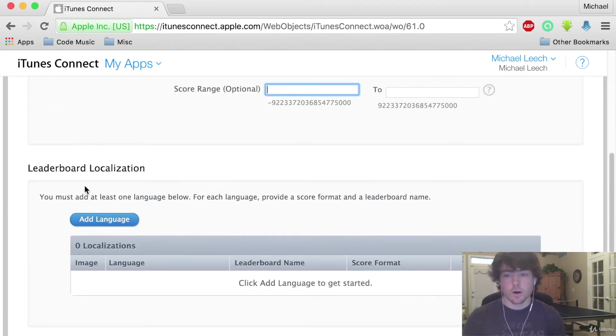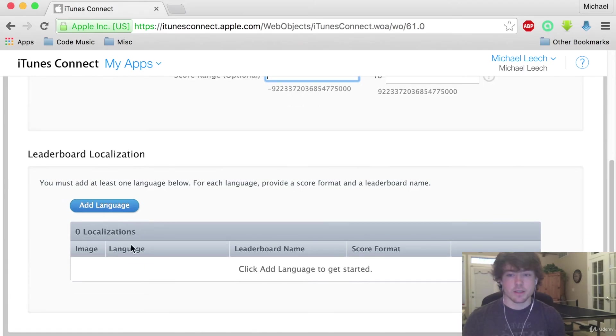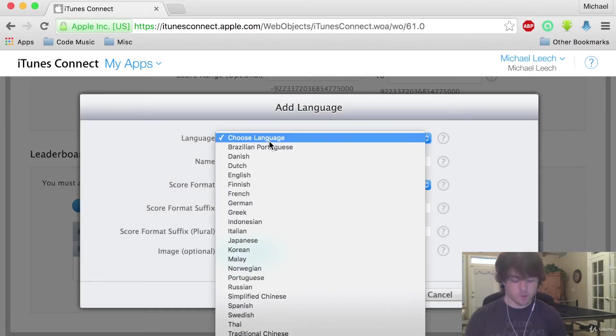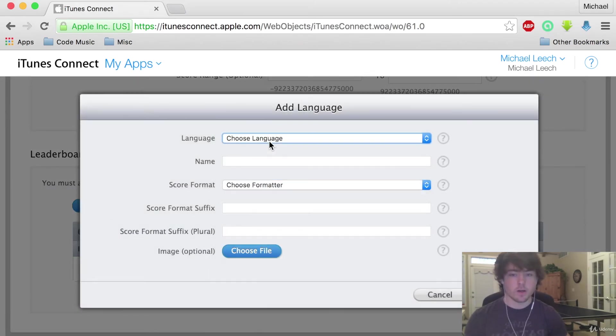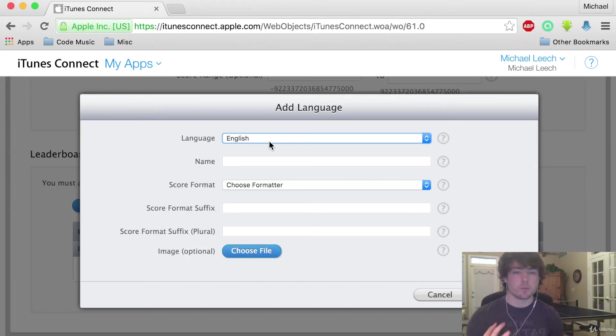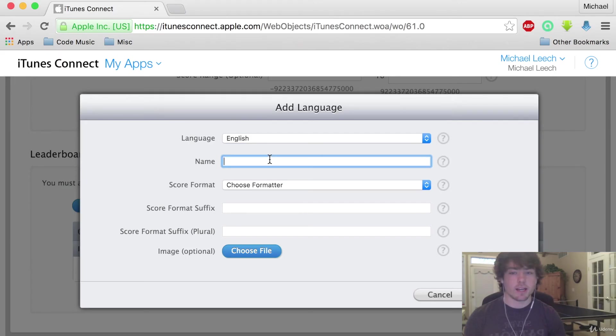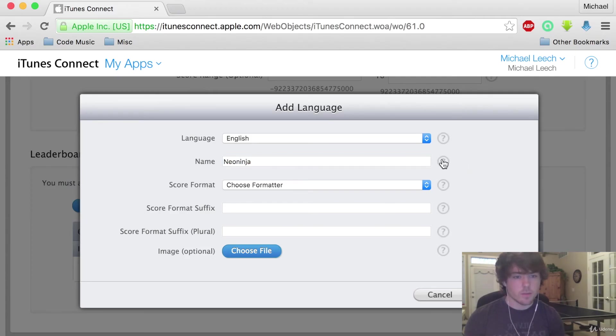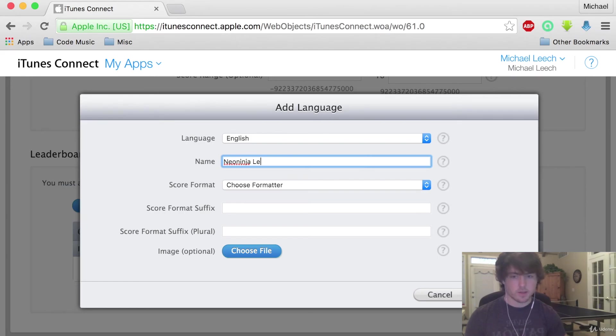For our leaderboard localization we just need to add in a language here. This is just going to make it so if you end up having the app in multiple countries with different languages you can change those languages for the given country. So I'm just going to call this Neon Ninja Leaderboard.